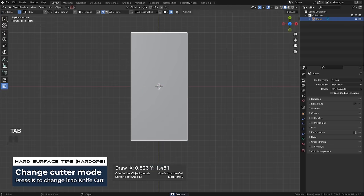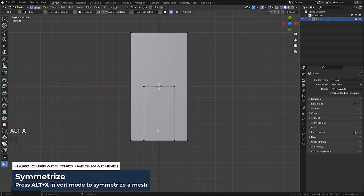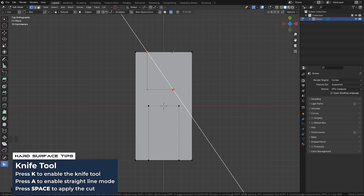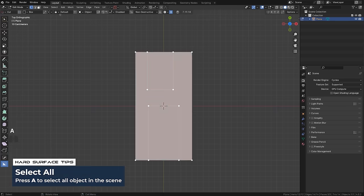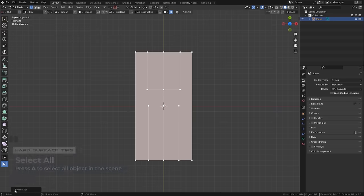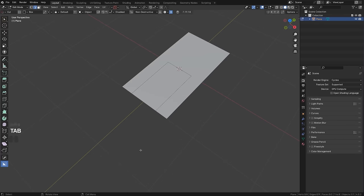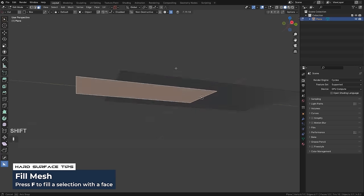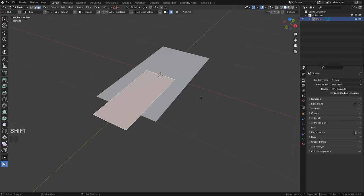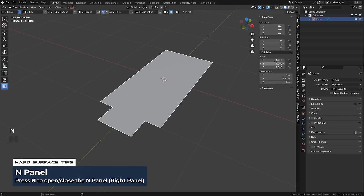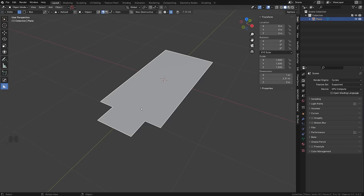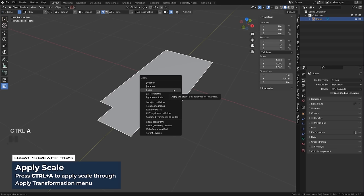Press K for knife slice, go to edit mode, and use alt + X with Mesh Machine to symmetrize it. If you're doing this in vanilla Blender, grab the knife, click, press A for a straight angle, cut an angle to an edge, press space, then select everything, go to Mesh > Symmetrize, and choose the correct axis. Then grab this edge, press E Y to extrude it, grab these two faces, press F to combine them into one face. If you're using vanilla Blender you'll need to apply scale — press Ctrl+A in solid view to reset it.